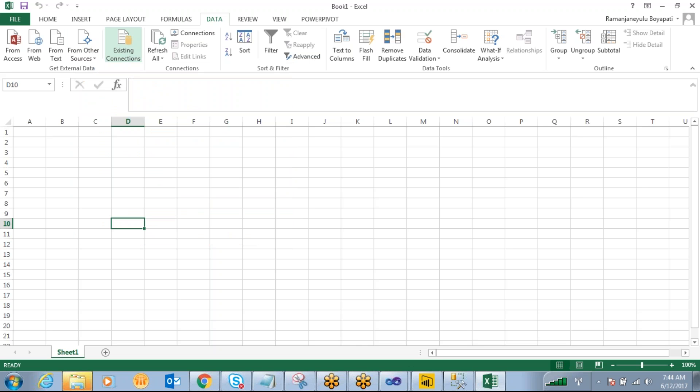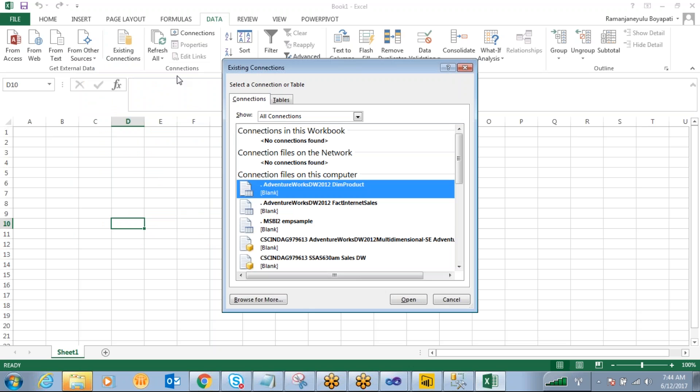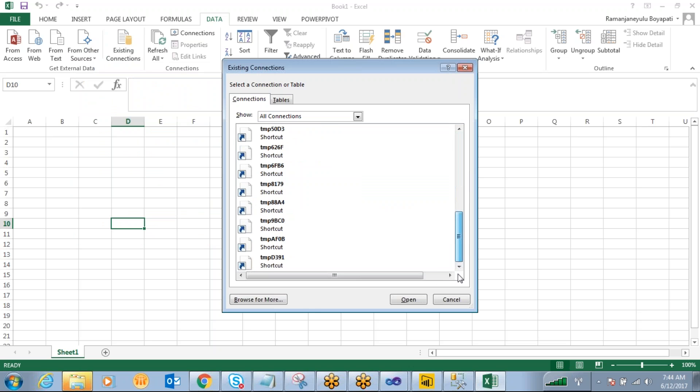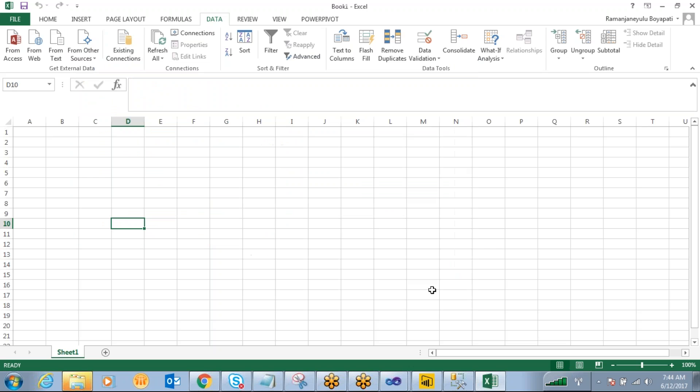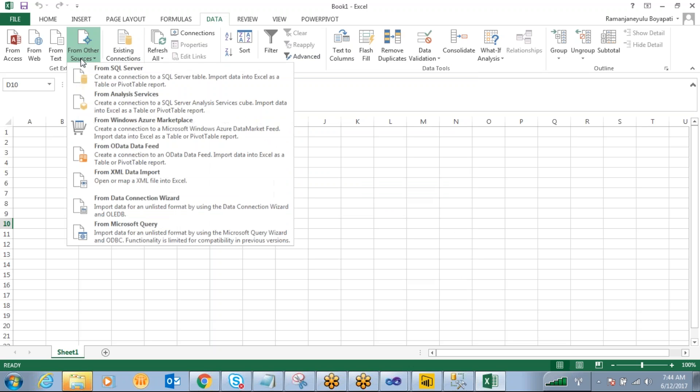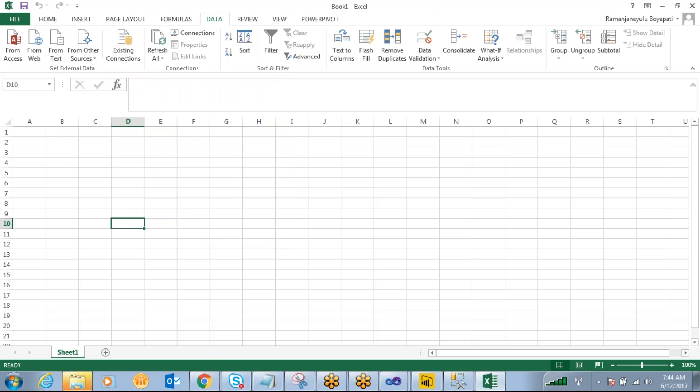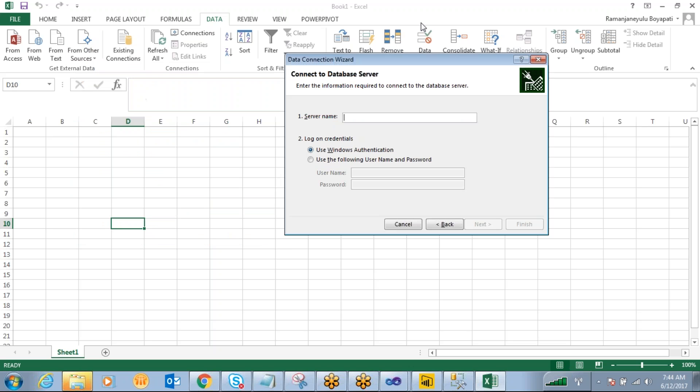If already you have created the connections, yes you can use the connections as well. I don't have any connections over here. So I want to create a new connection to the analysis services.